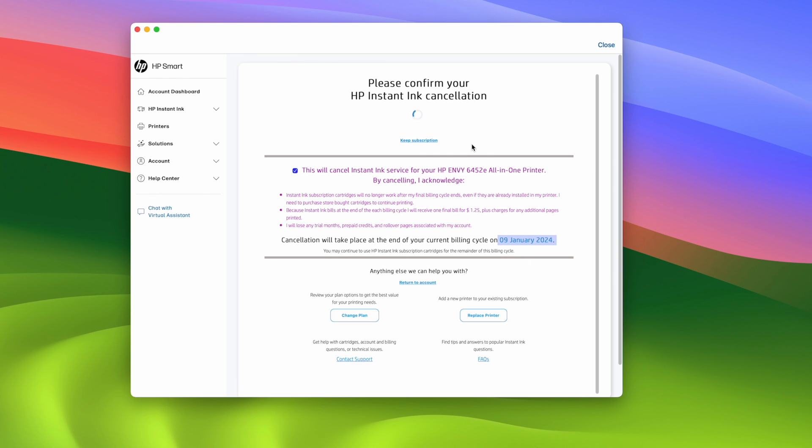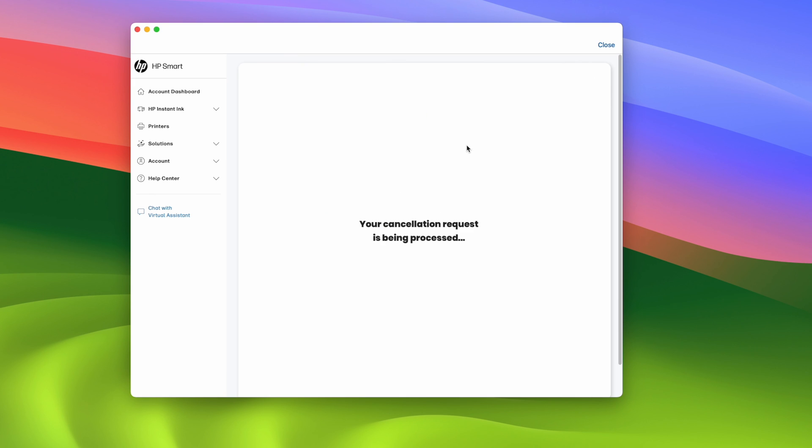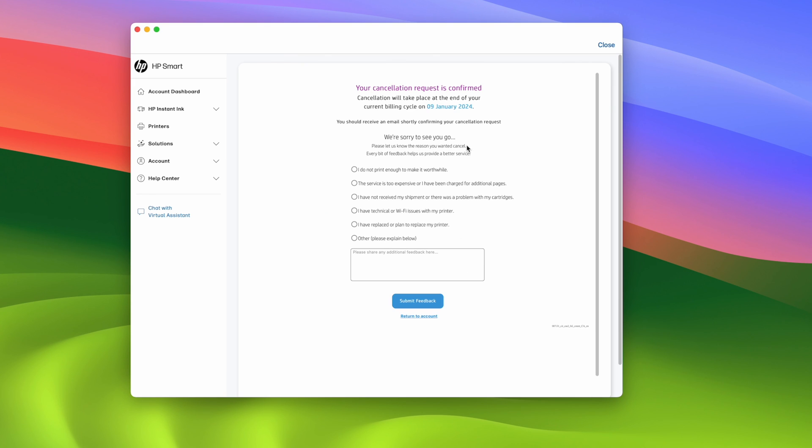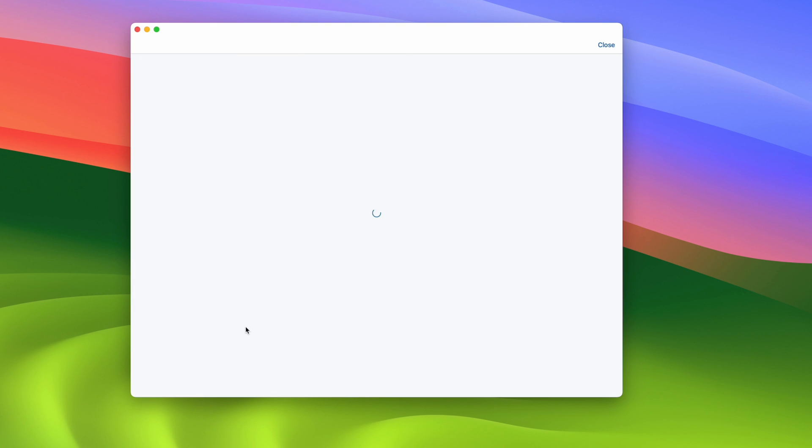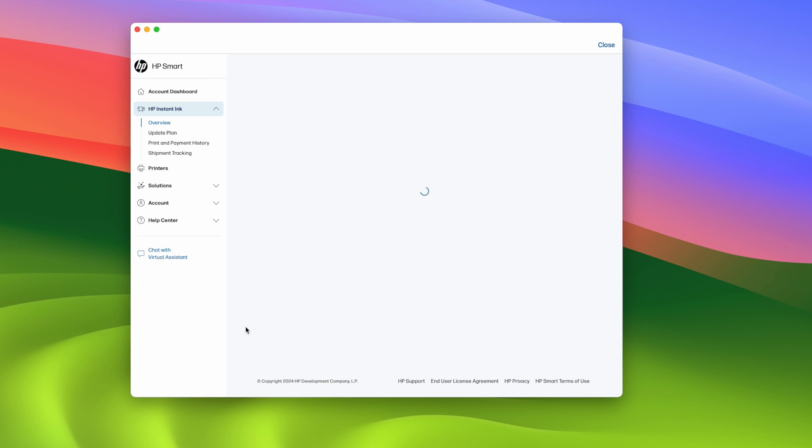Wait a bit and you should have this message: your cancellation request is confirmed, and again with the date that it's ending here. You can give a small feedback if you want but you're not obligated to do this. You can do return to account and simply continue printing until you reach the end date.